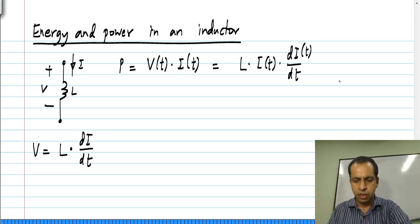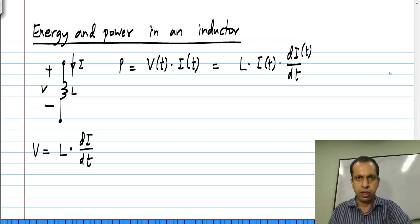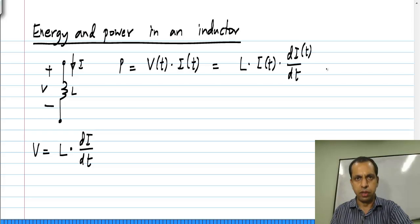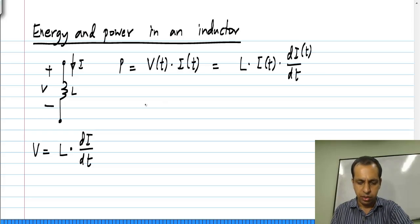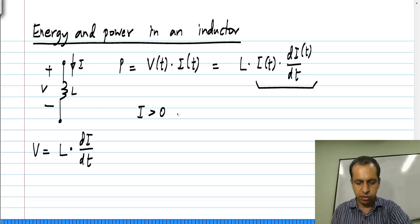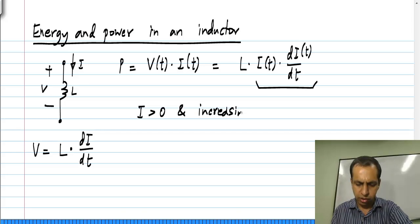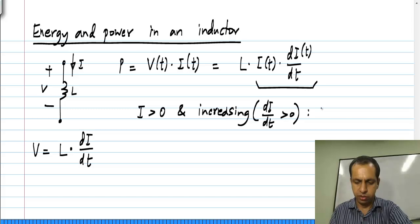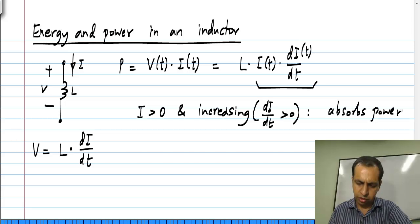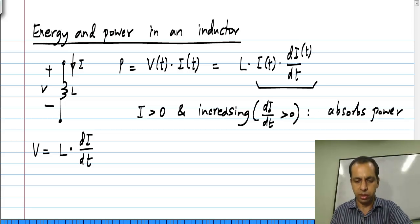This looks a little complicated, but the important thing is to realize that this can be either positive or negative. If you look at this product, we have these possibilities: if the current is greater than 0 and increasing, which means its derivative is also greater than 0, then the inductor absorbs power, or power is being delivered into the inductor.